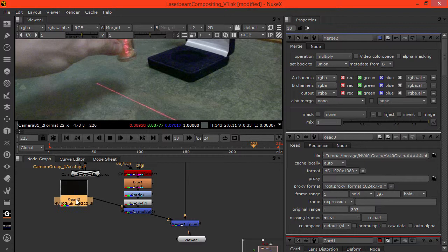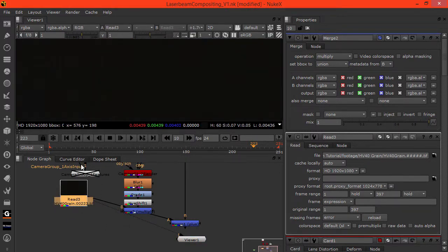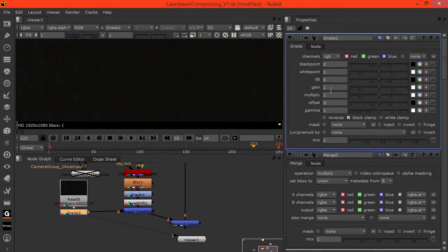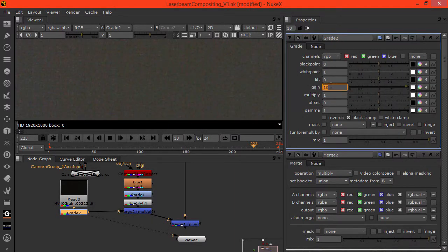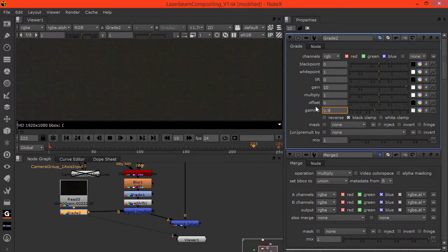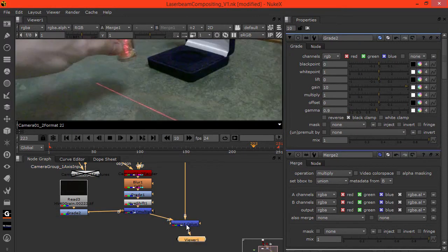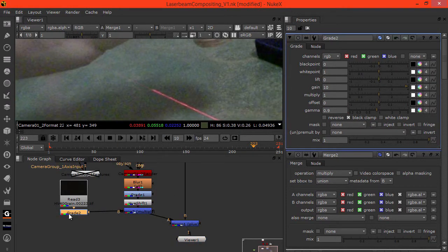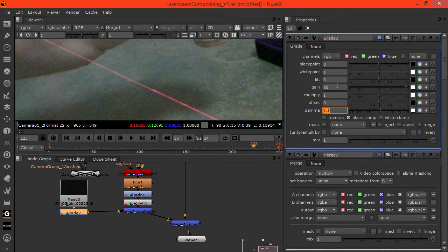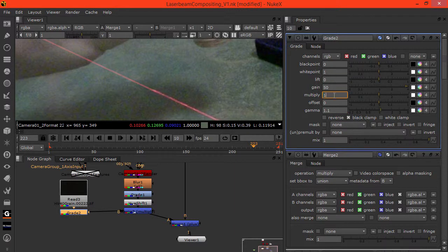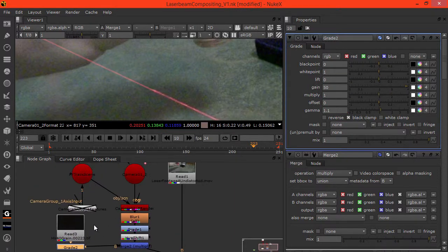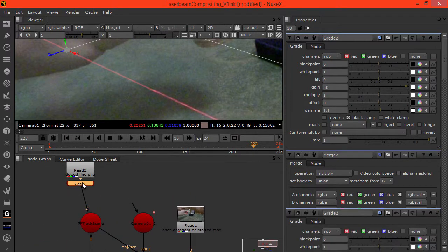We want to set this to multiply. So we're not really getting much and that's because the grain is so subtle. What we can do is maybe gain this, gamma it down. Let's see what we're getting.